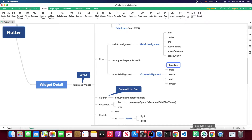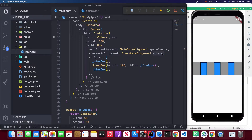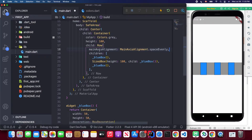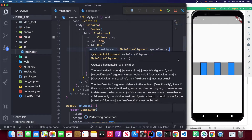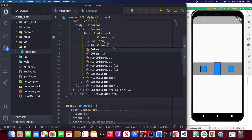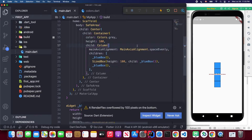Now let's try the column widget. I change the row to a column — when I save, you'll notice it causes an overflow because I specified a height. When using the column widget, by default it occupies the entire height of its parent. If overflow occurs, you may need to remove the height constraint.